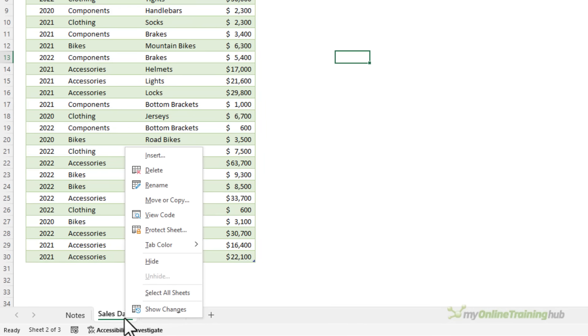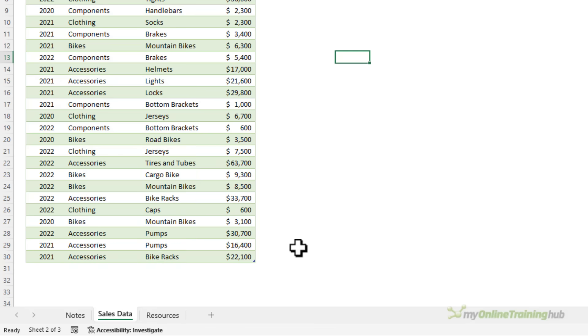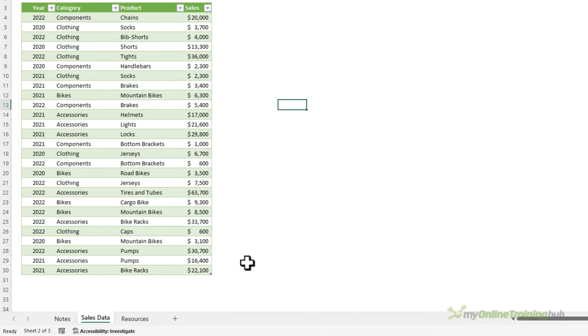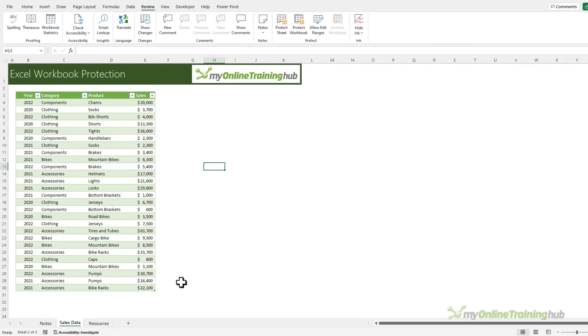Let's test it out. I can right click and you can see I can insert, delete, rename, move and copy etc. Like sheet protection, workbook protection is not terribly secure. All right let's move on and we'll look at read-only protection.